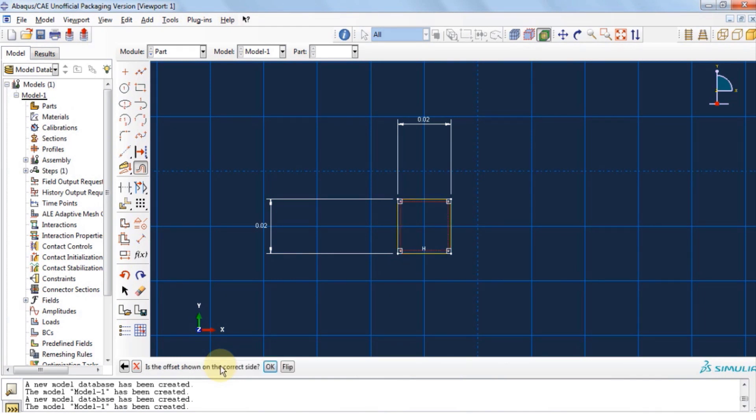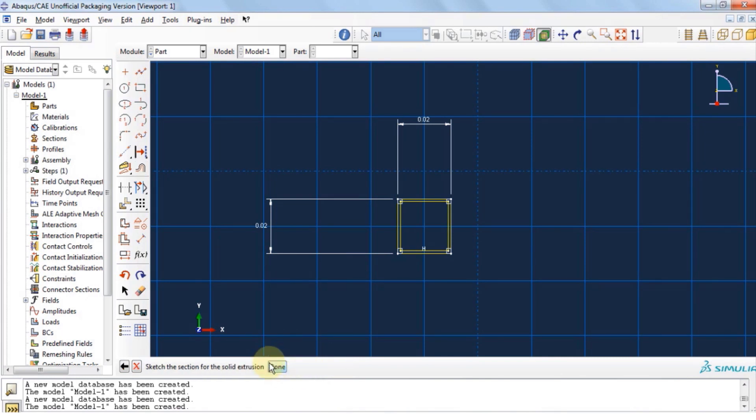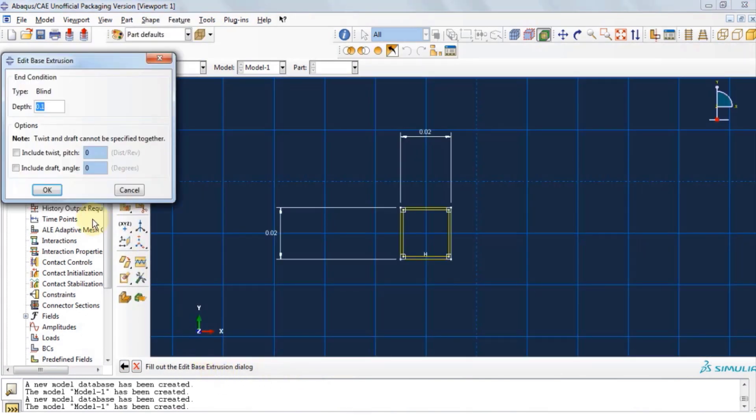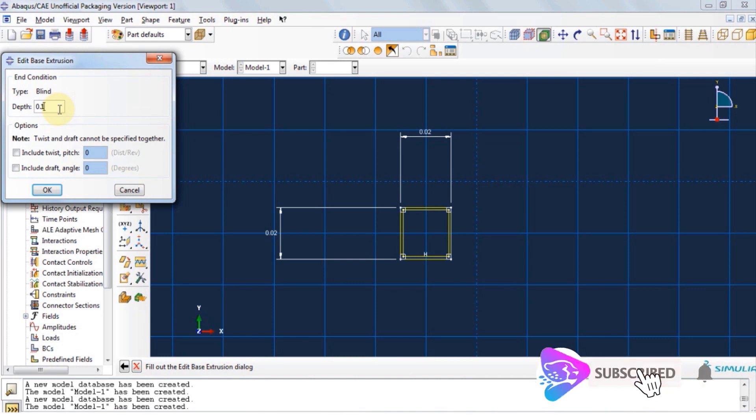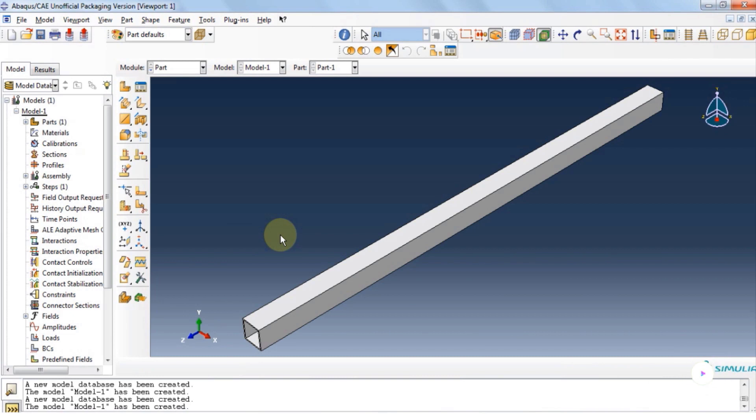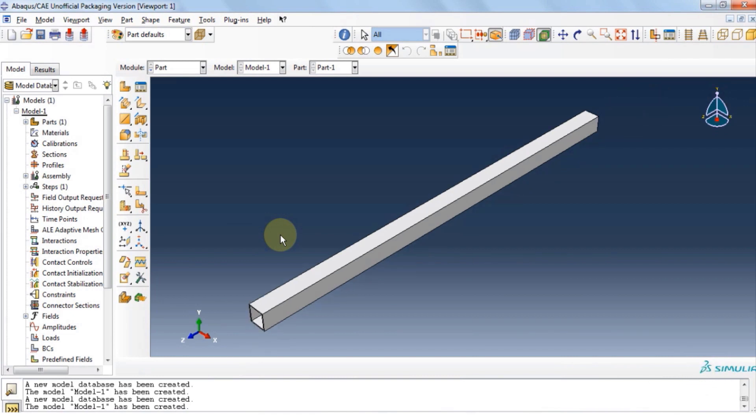Click done twice and then you should enter the base extrusion window. Now we need to provide the length of the tube under depth. Let's give it a number as 0.5 meters which is 50 cm and then click OK.